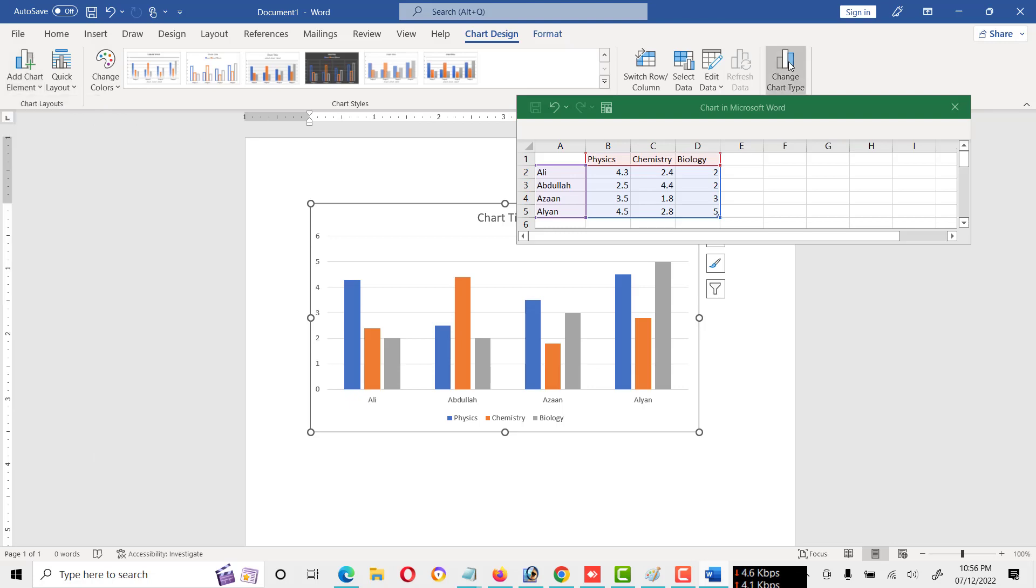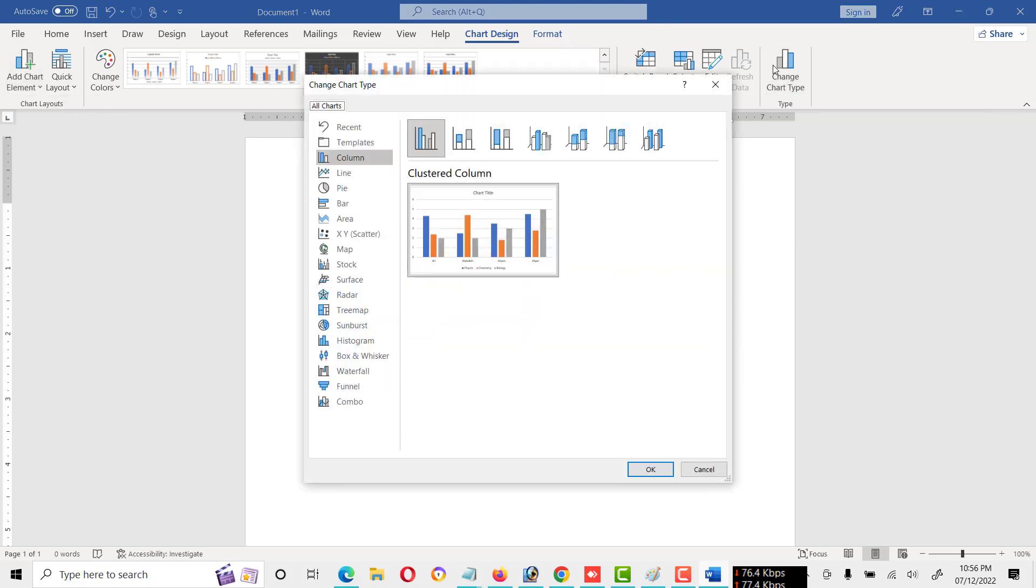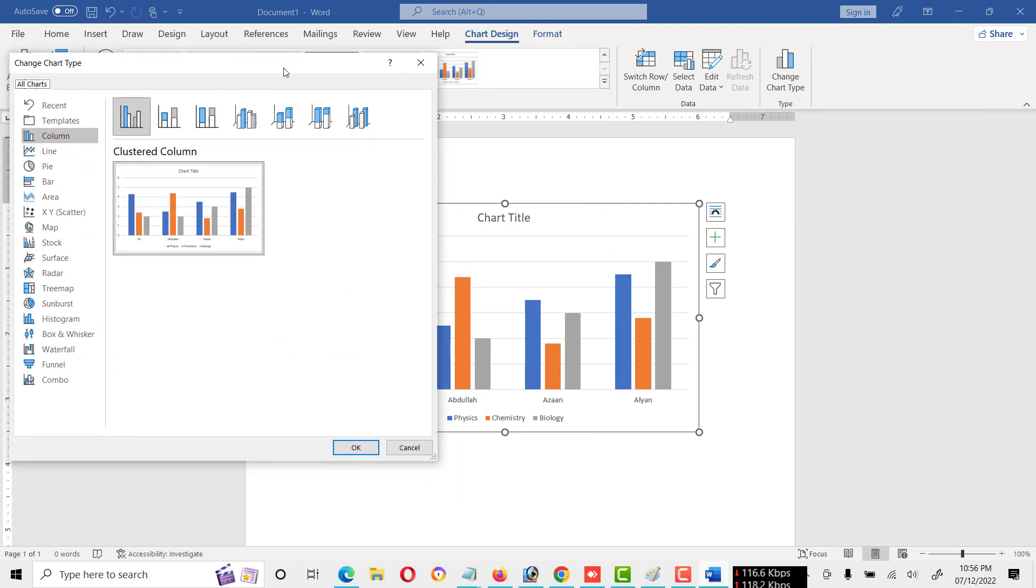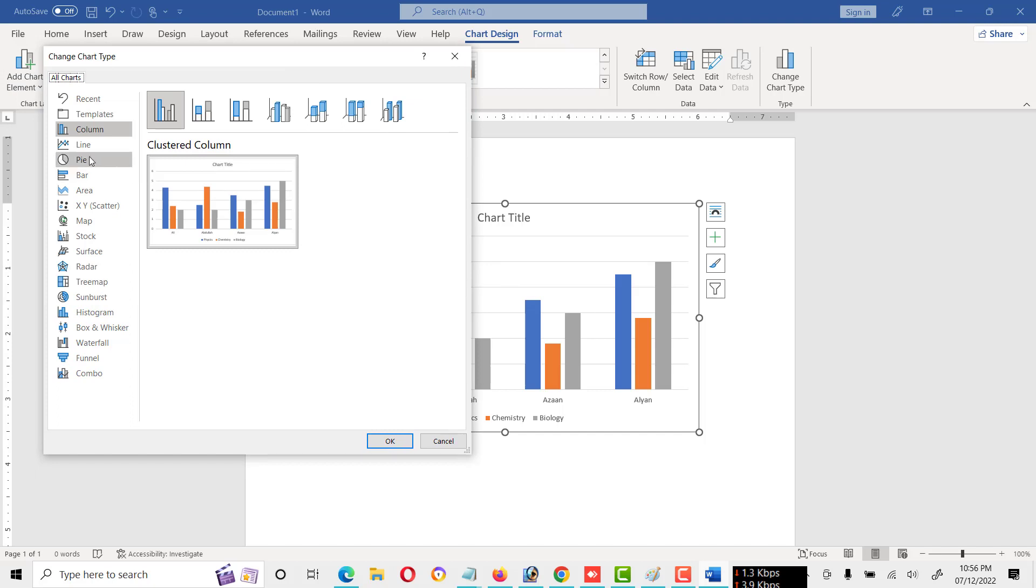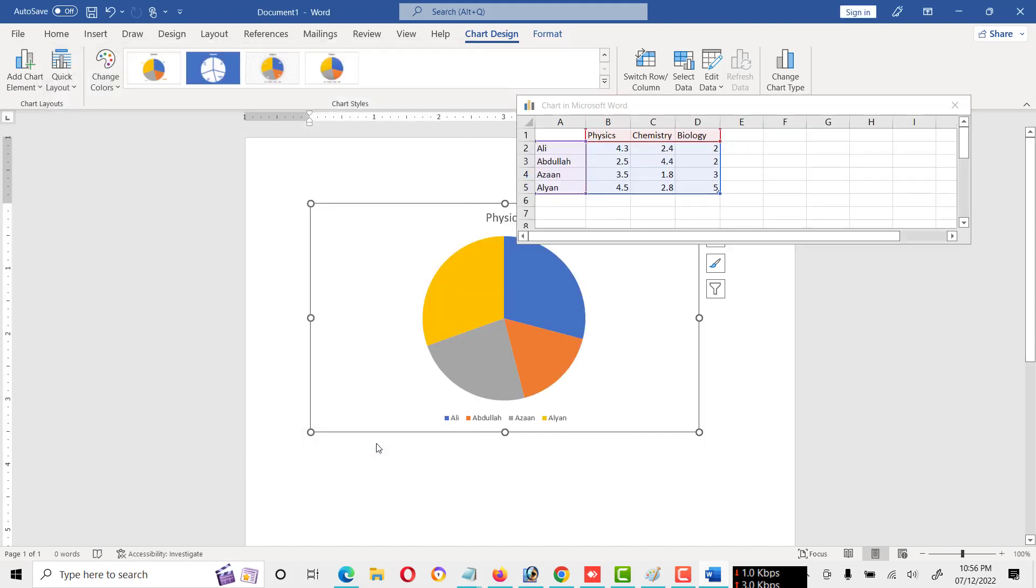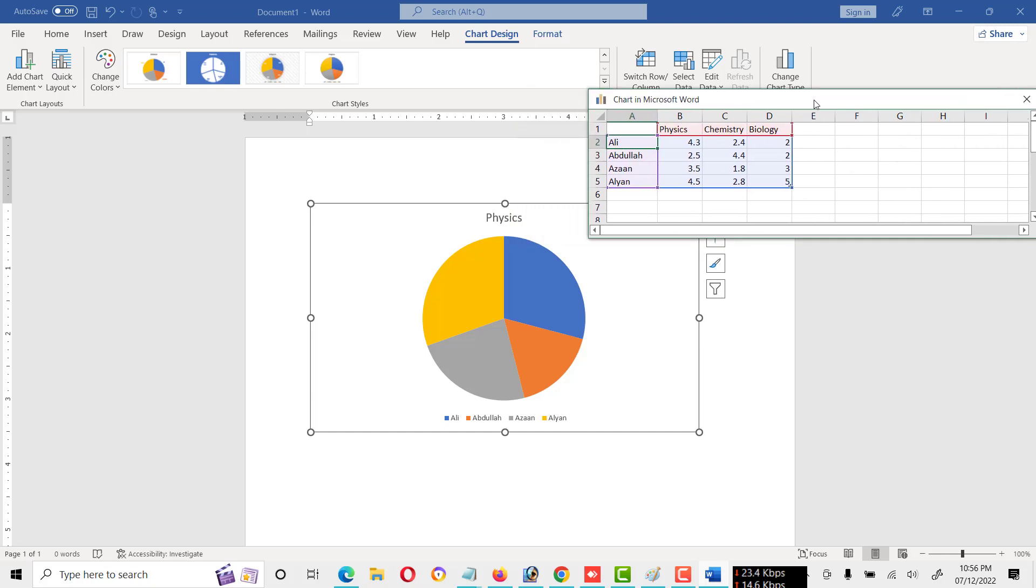And this is the chart type and we can change from here. If we have already created a chart, we can change from here like this one. As you see friends, we have changed the type of chart. You can see this type of chart.